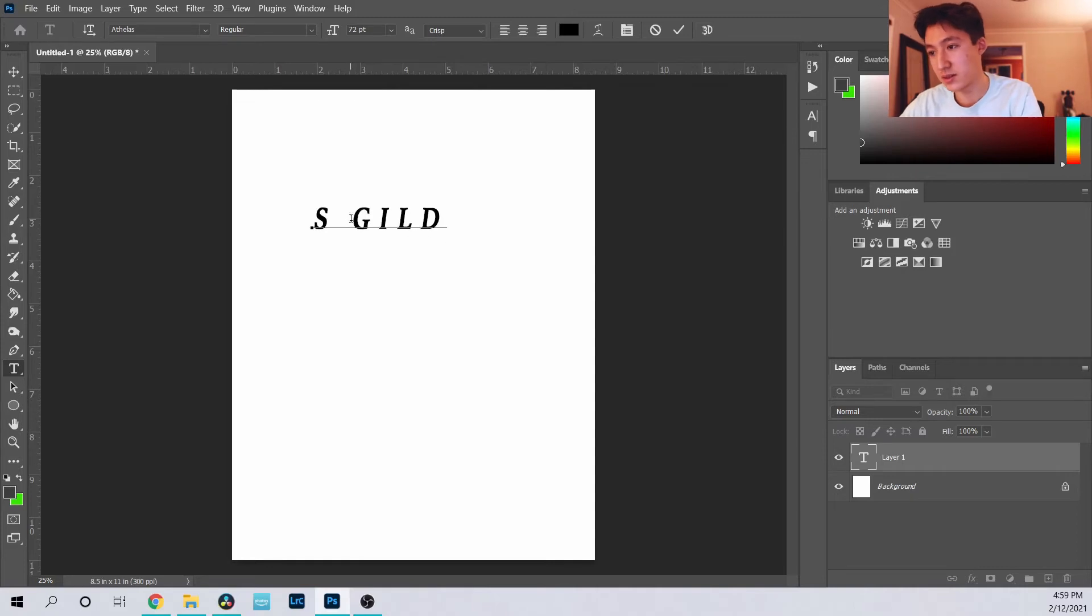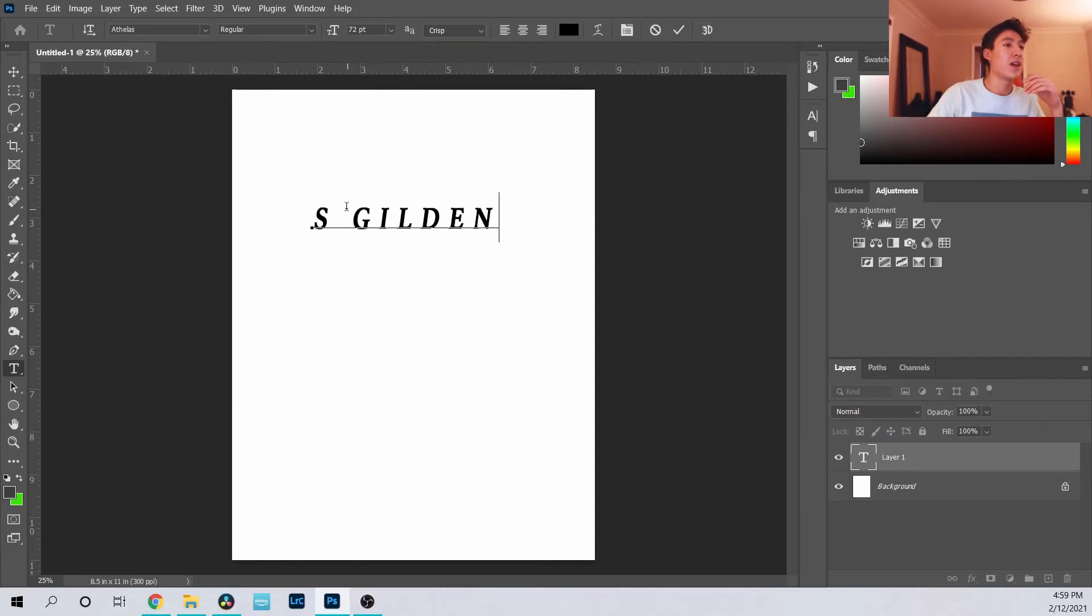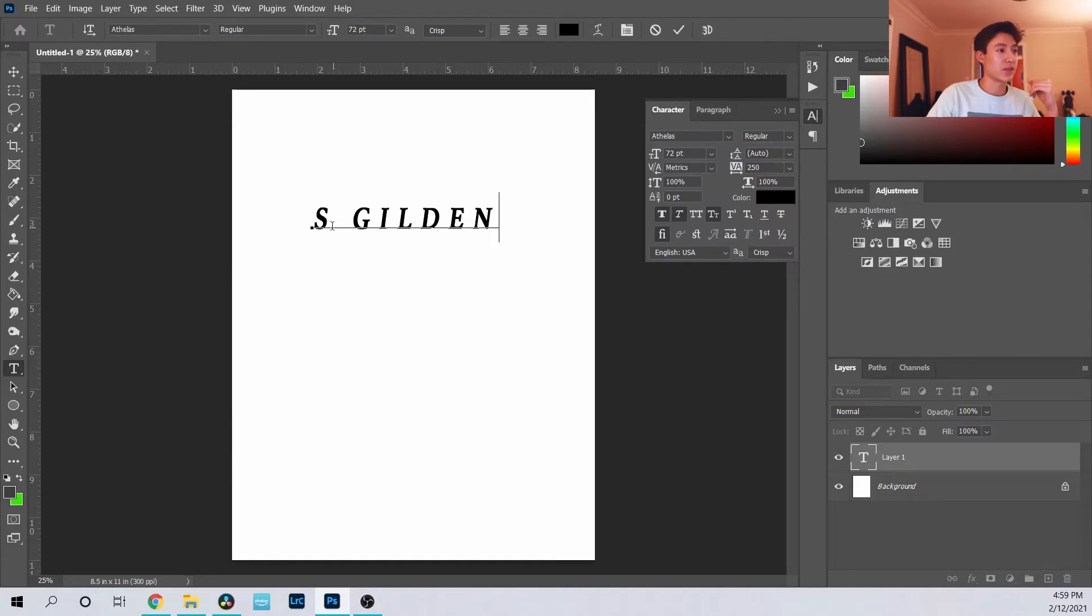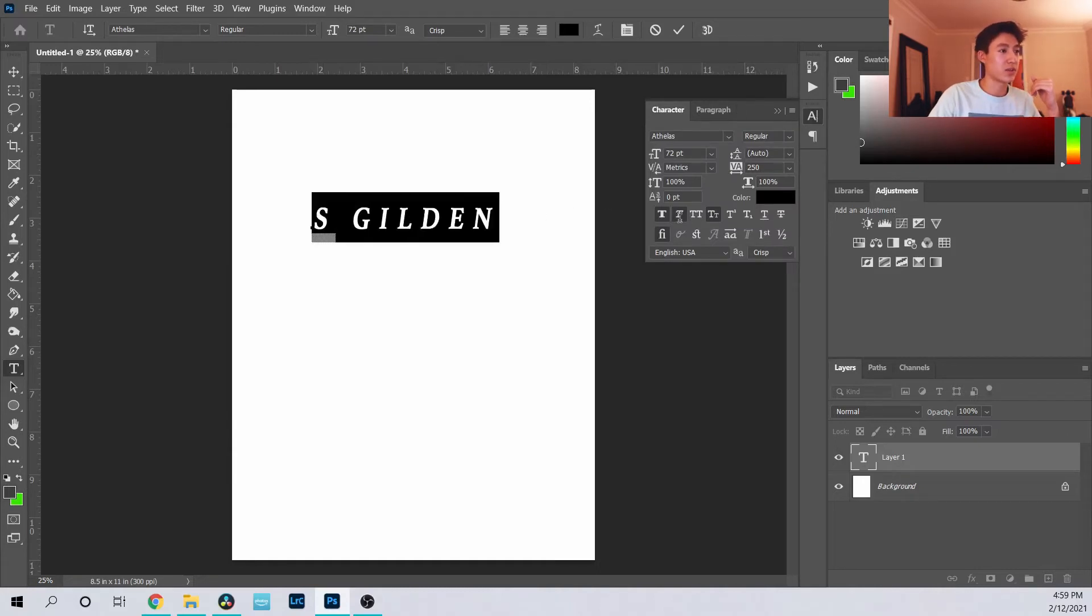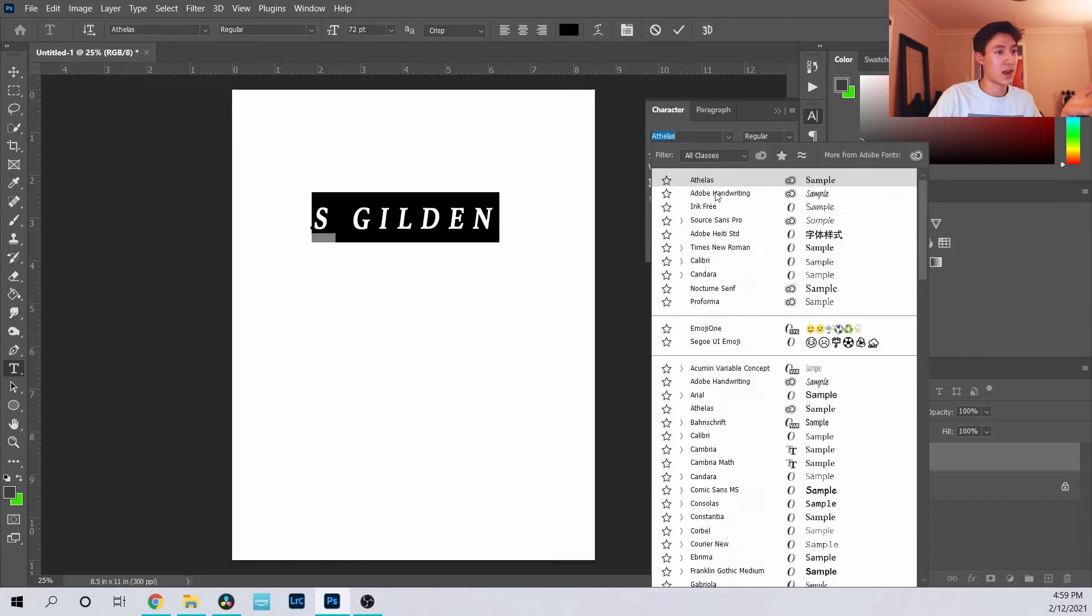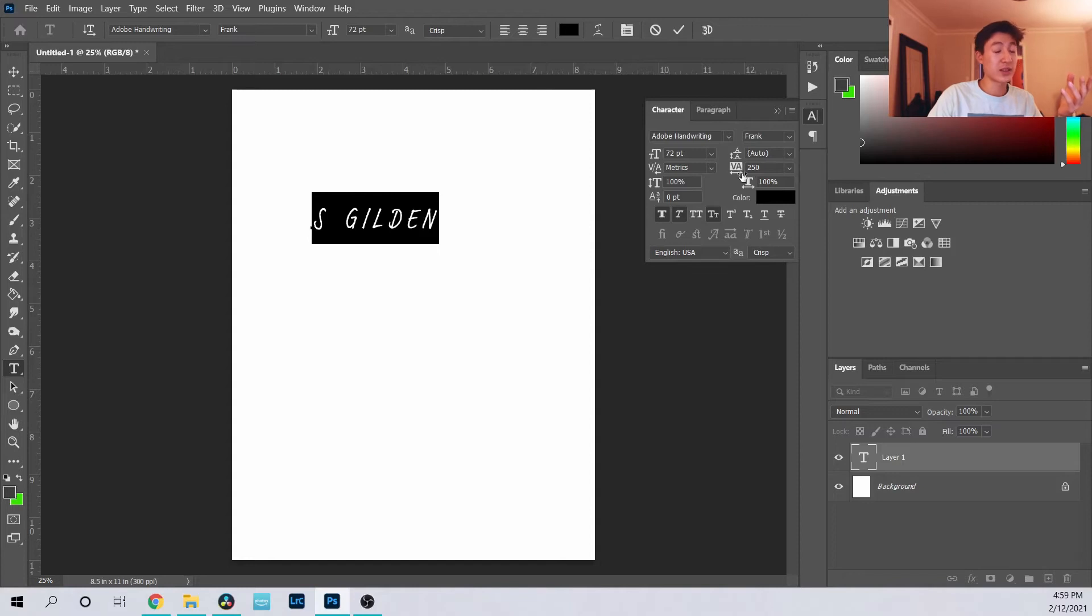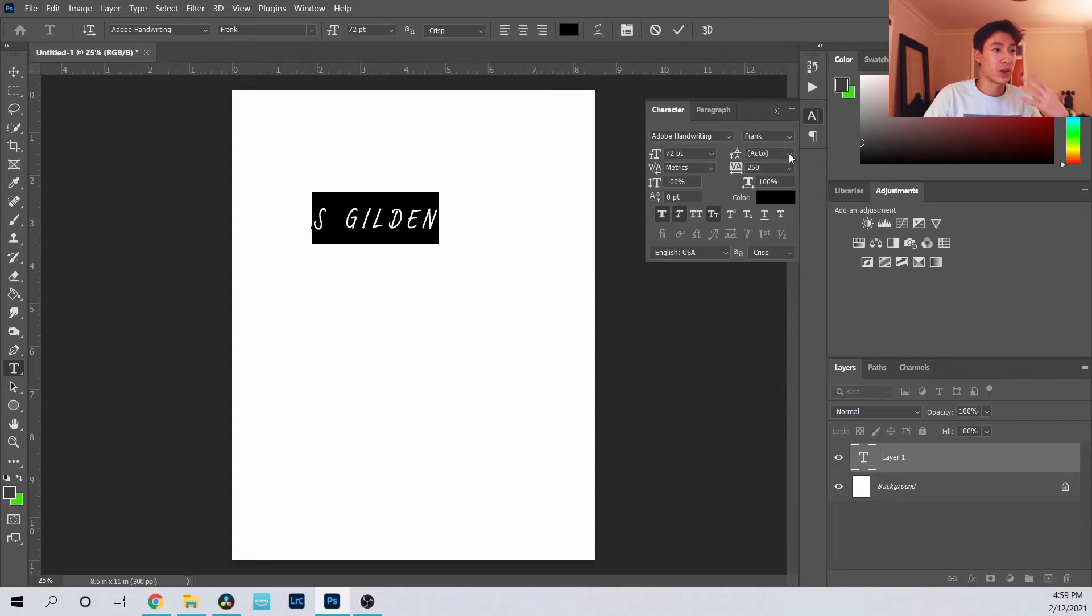I'll just type S Gildan and you can play around with it. If you click over here in this window, you get your different text tools and you can play around a lot with it. The best thing to do honestly is to play around with it and you kind of learn what tools you like to use.